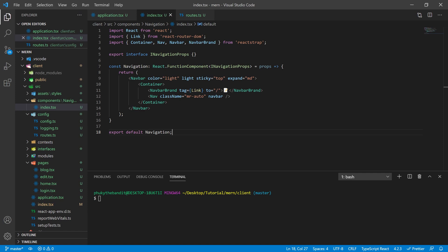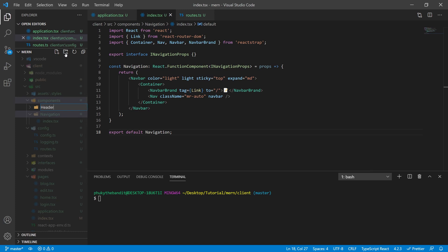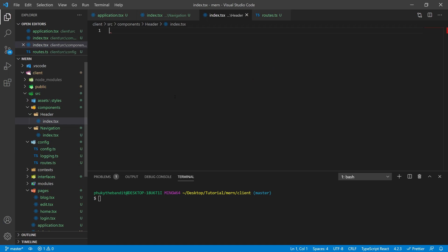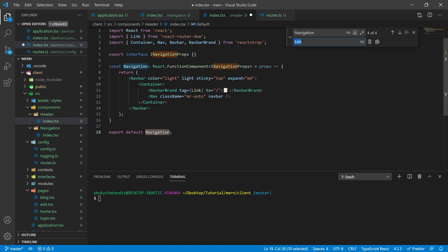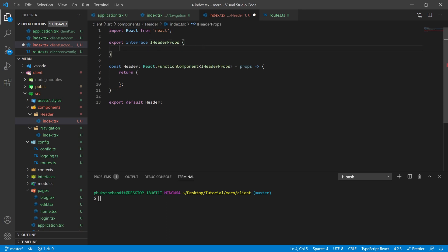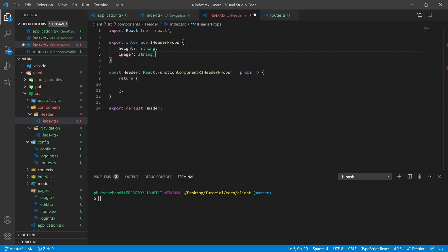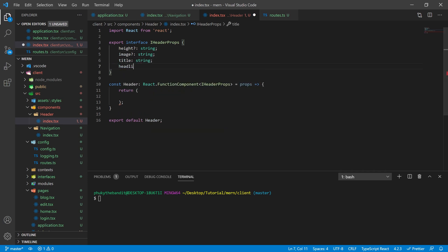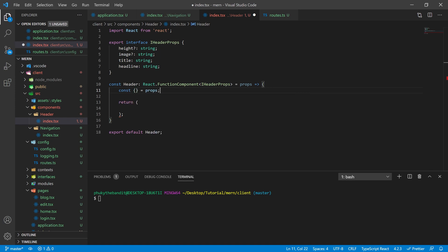We're actually going to create another component now called the header component. The blog theme we looked at in the first video has a nice splash image for each blog and the main menu, so we're going to create something similar. Let's create a new folder inside components called header, and then an index.tsx file. I'll copy and paste my navigation in here and replace the word navigation with header, then get rid of all the navbar stuff and clean up imports. Inside the header props I'm going to have an optional height prop as a string, an optional image prop as a string, a mandatory title as a string, and a mandatory headline as a string.